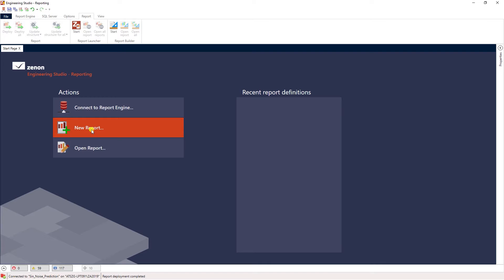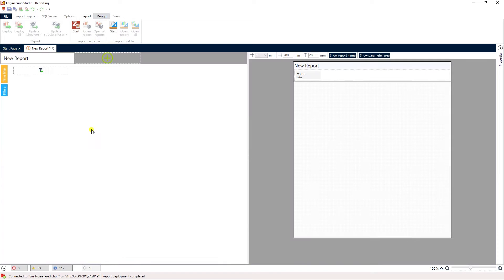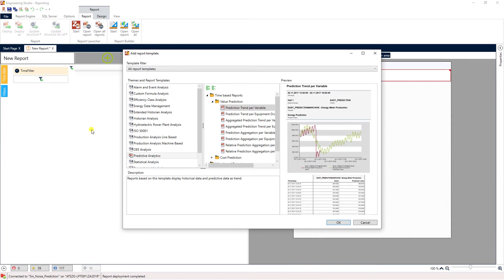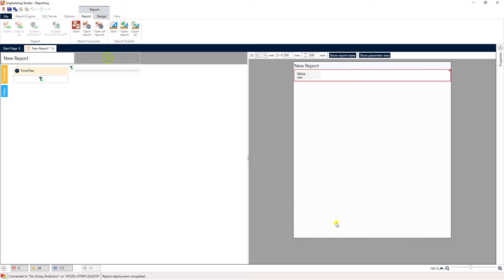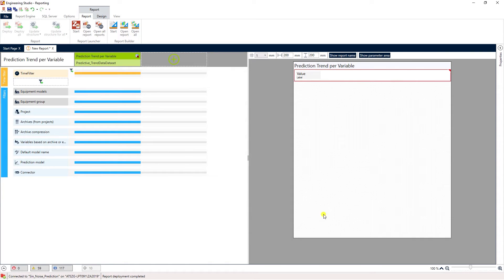A dialogue will come up with the option to select a report theme and a template. For this example we select predictive analytics as theme and prediction trend per variable as template.